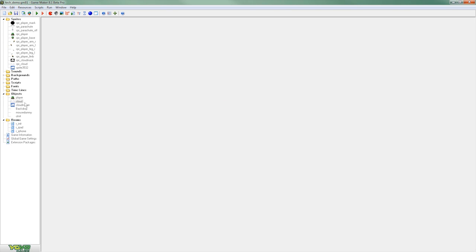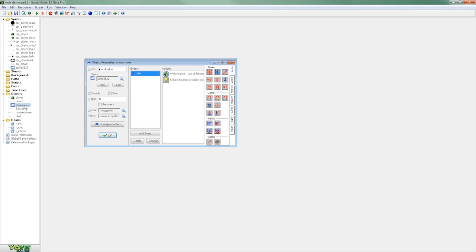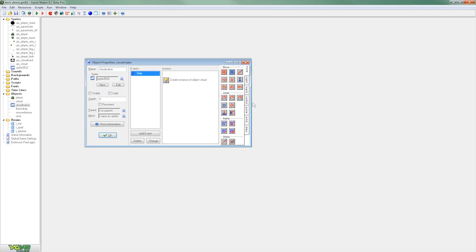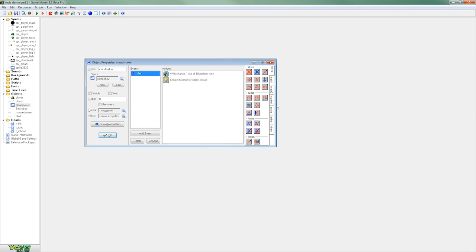To generate more than one cloud within the game we've created what we'll call our CloudMaker. This is basically a single object which is going to create multiple clouds with a step event which we've already set up here so that each step with a random chance of one is going to create a cloud.